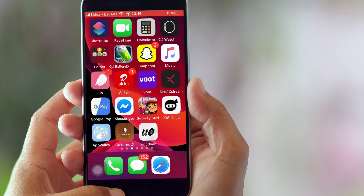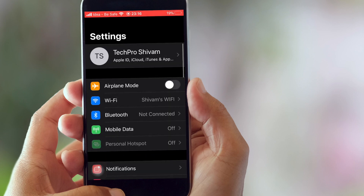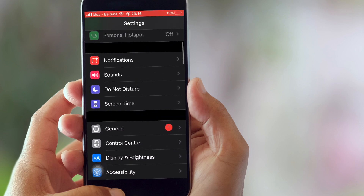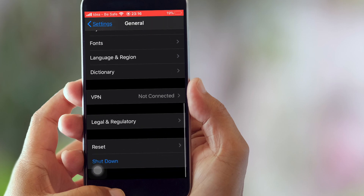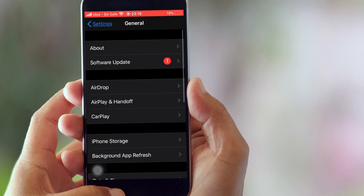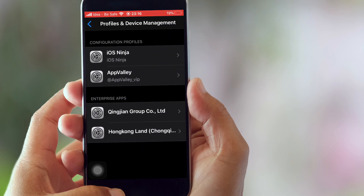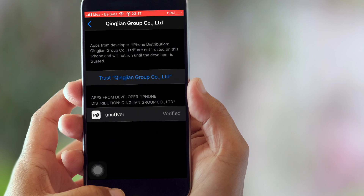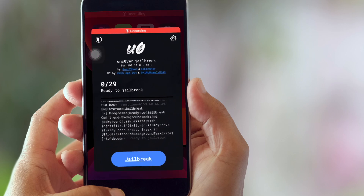Go ahead and open it. If you see an 'Untrusted Developer' warning, we have the solution — go to Settings, then go back and search for Profile & Device Management. You'll see the certificate there — go ahead and trust it.